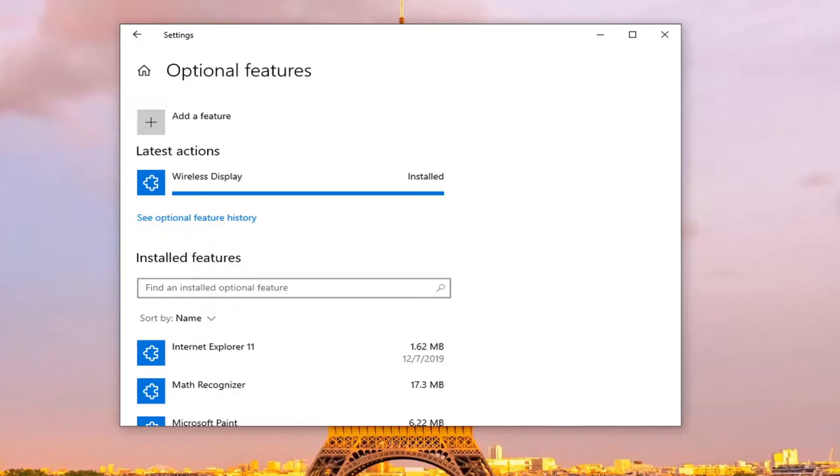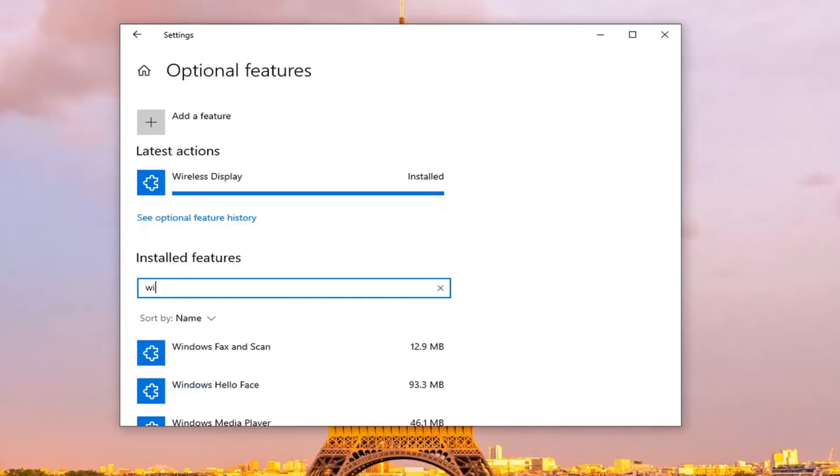Now that it's installed, if you click in the box again to find an installed optional feature, you should be able to see it in here.